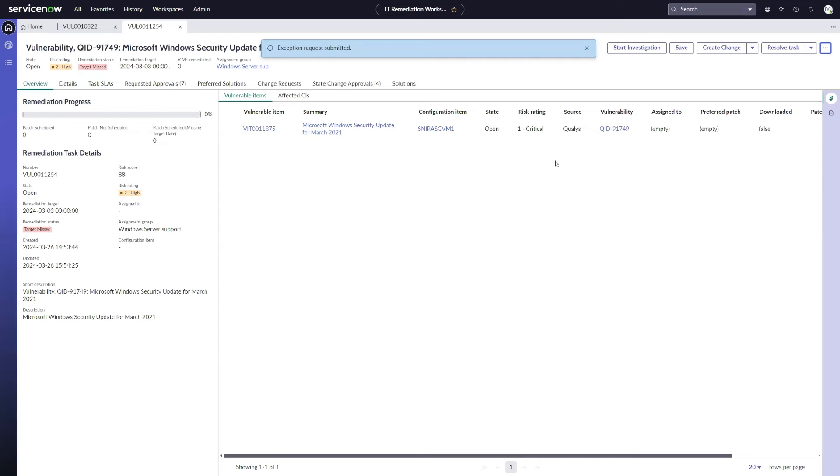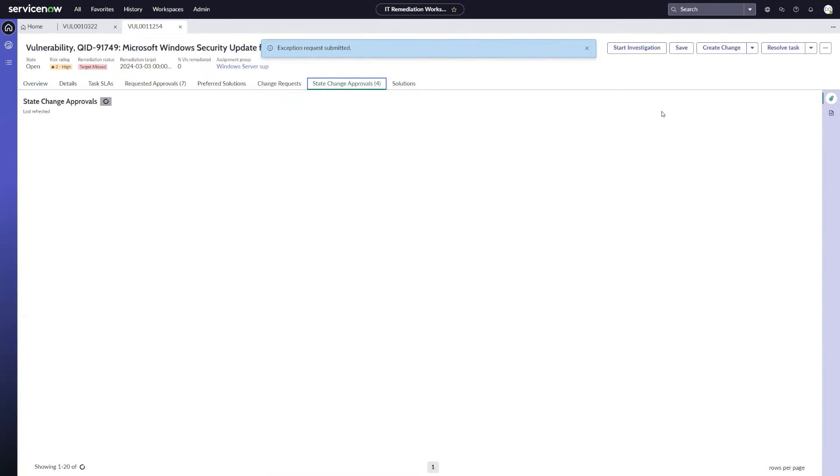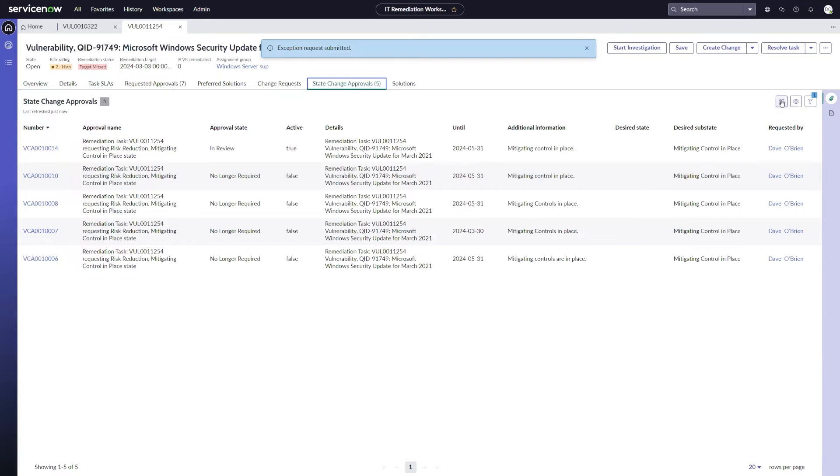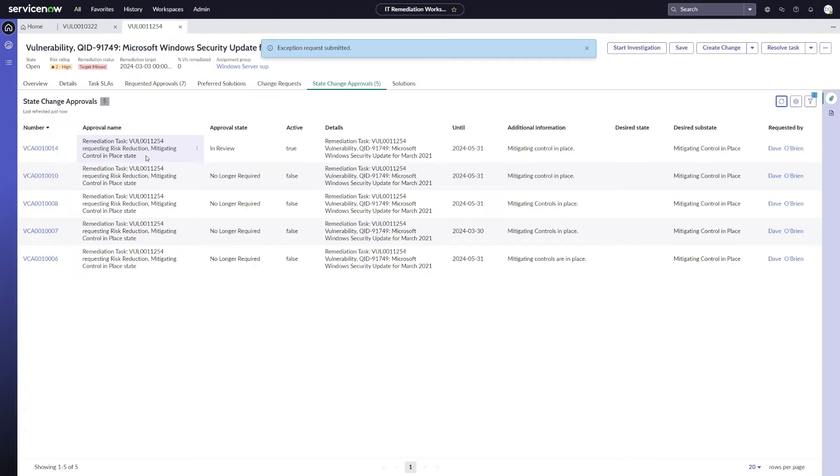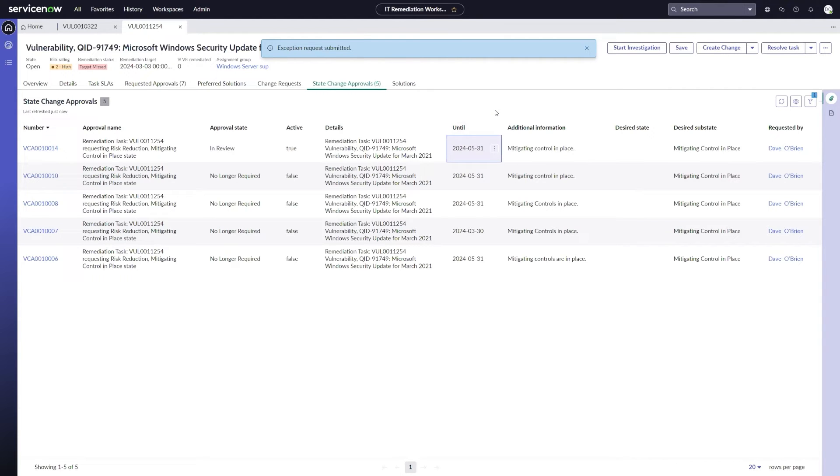And then I'm going to submit that exception questionnaire. So once I've submitted that, I can close this window. And if I come over to my state change approval record, I'll see that I have a new state change approval record in here saying that I'm requesting to reduce that risk, and because there's a mitigating control in place, I'm requesting that until the 31st of May.